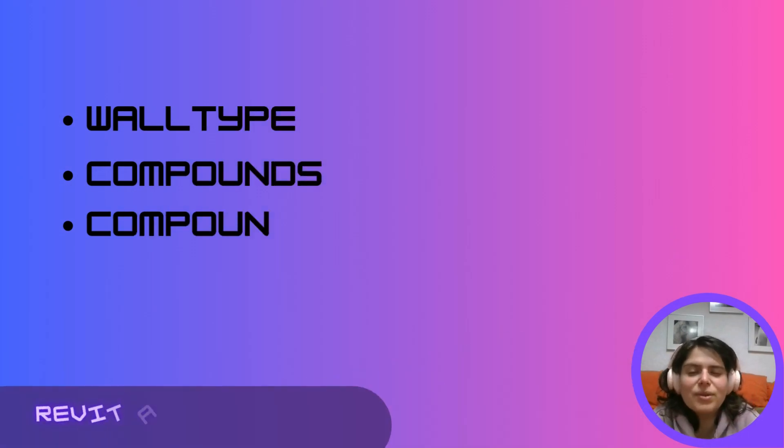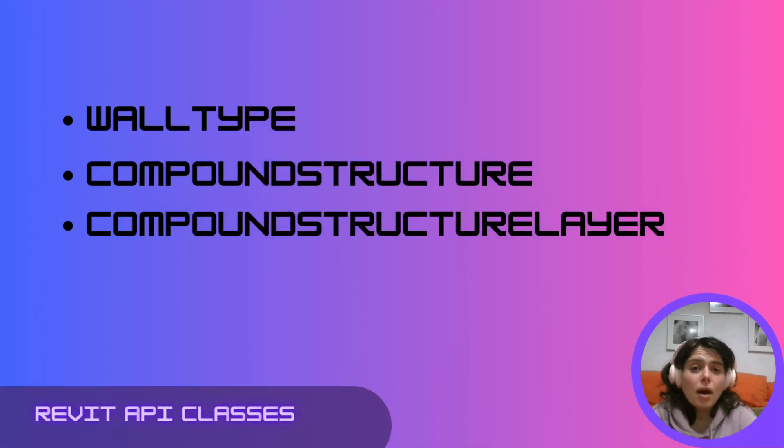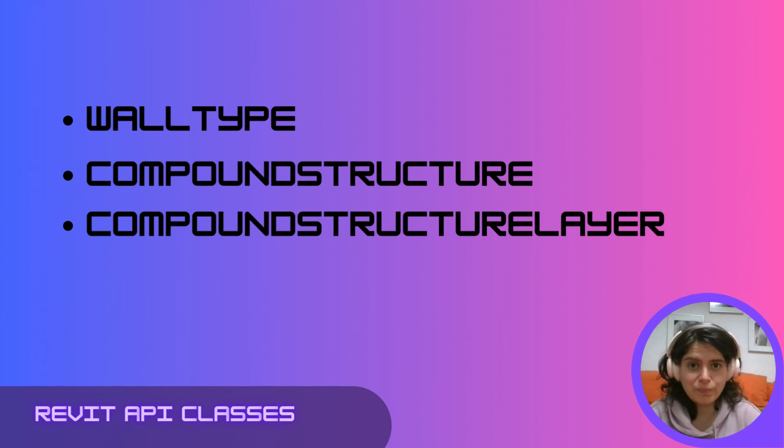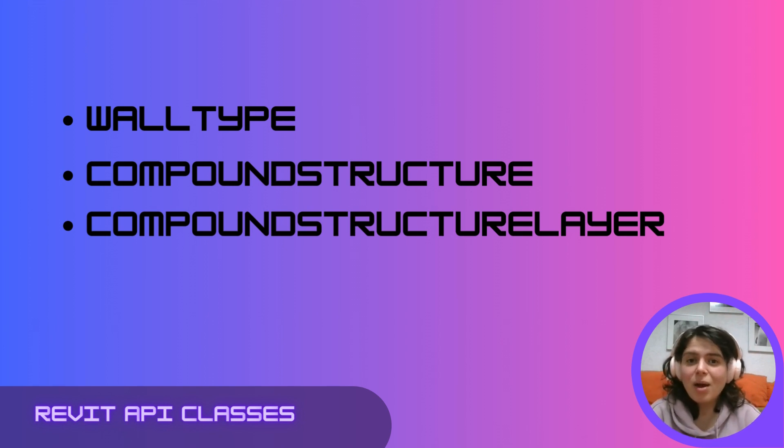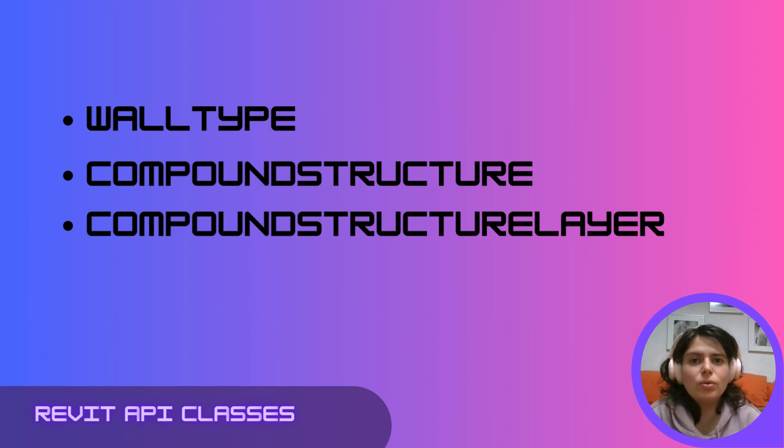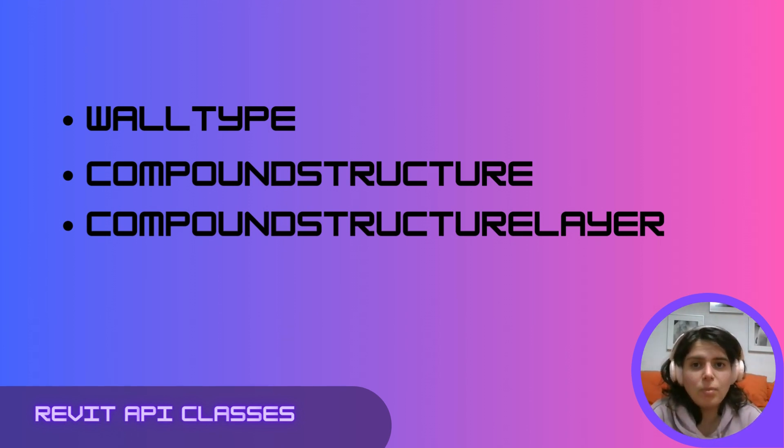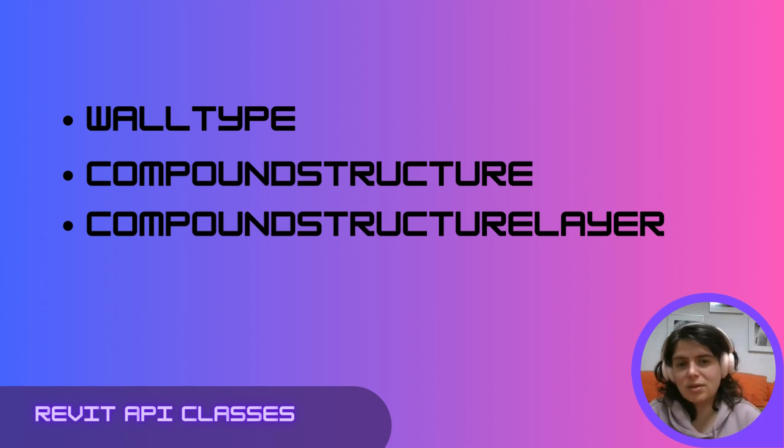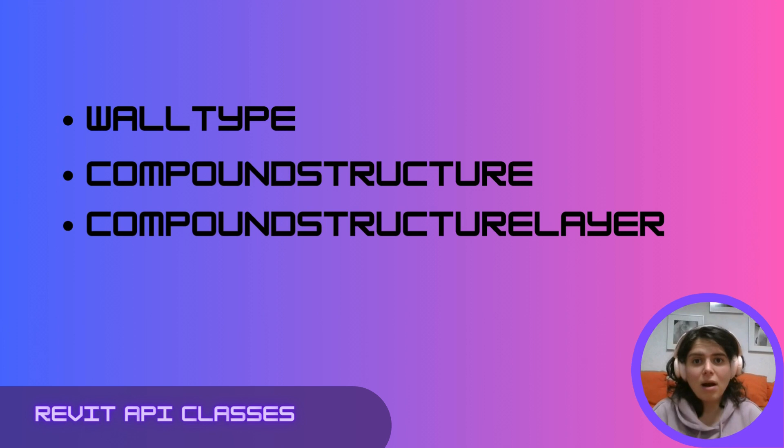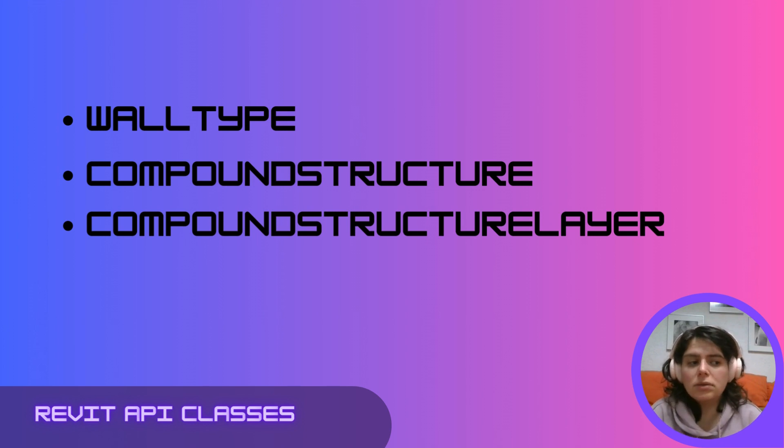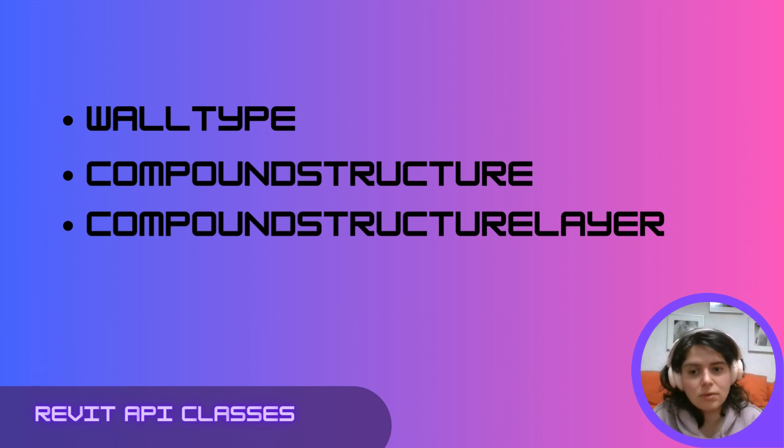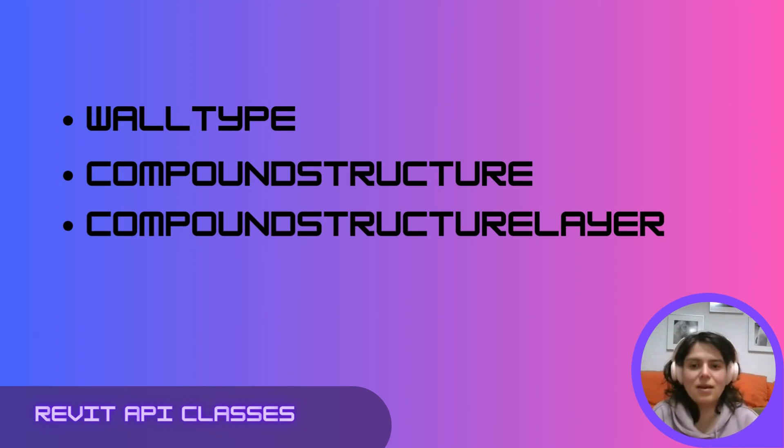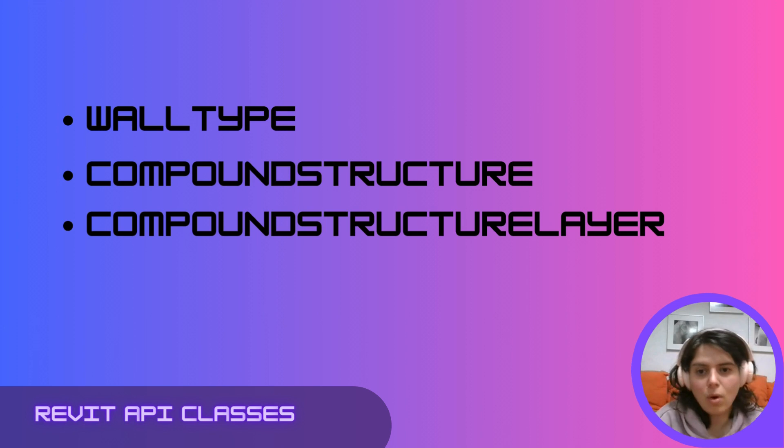The first task for today will be to duplicate an existing wall type and add a new layer to its structure. Of course we're not going to be able to achieve that by using only one class. In fact, we are going to use the wall type class to duplicate an existing wall type in our document. We're going to go through the compound structure class to extract the layers of this wall type and store them in a list and we're going to use the compound structure layer to construct a new layer and later on add it to the list of layers for our new wall type.